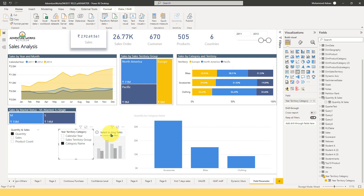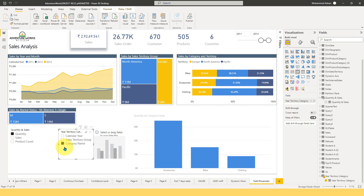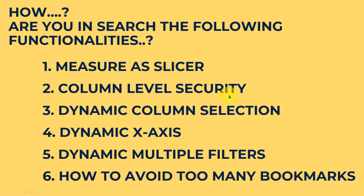You might have noticed that many of these things previously required too many bookmarks — for measure switching, filtration, and everything. By using these field level parameters, you can easily avoid using too many bookmarks.